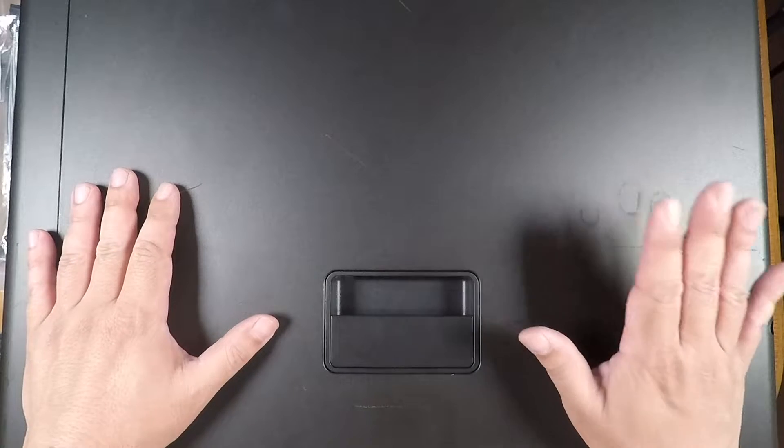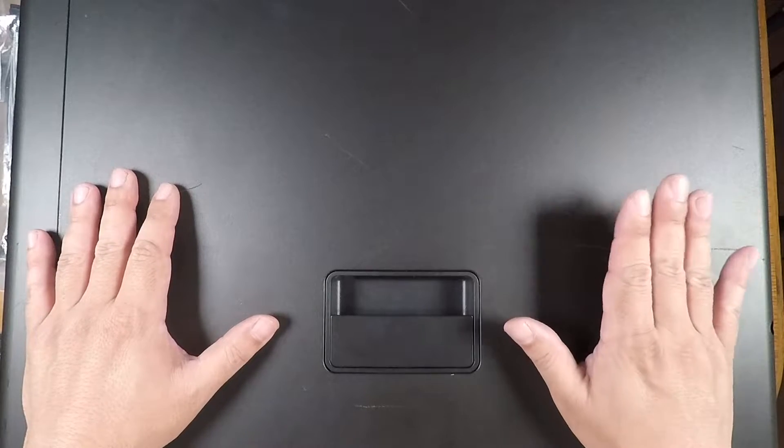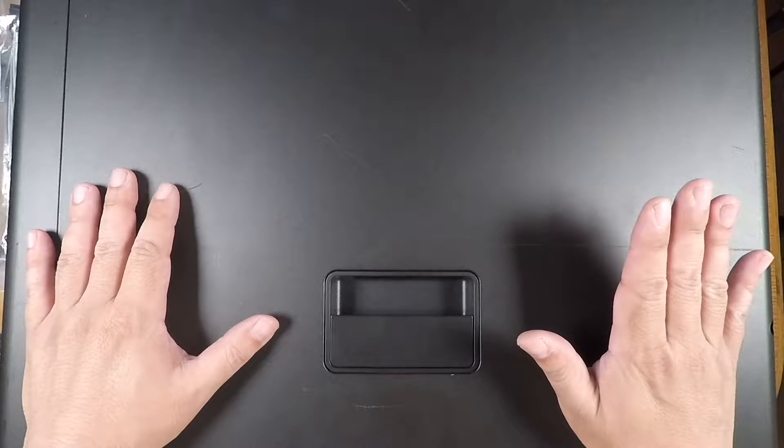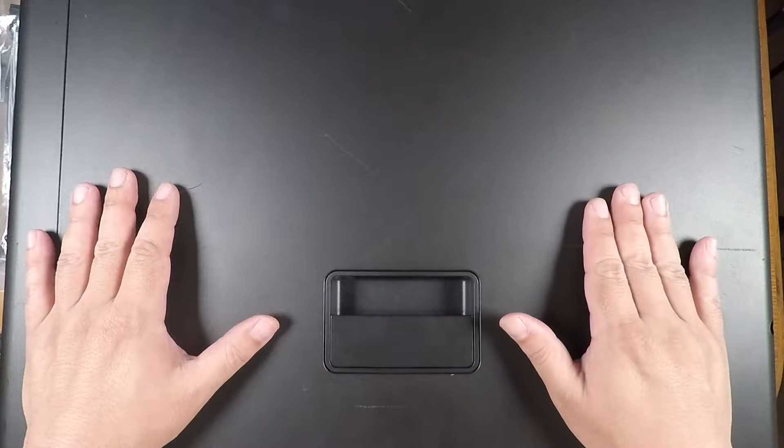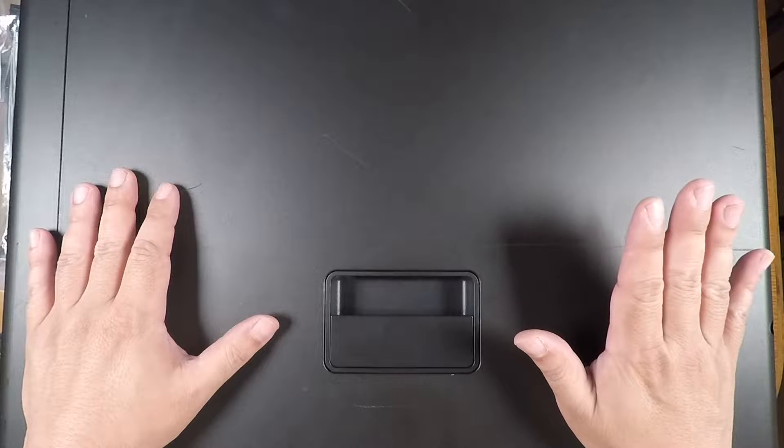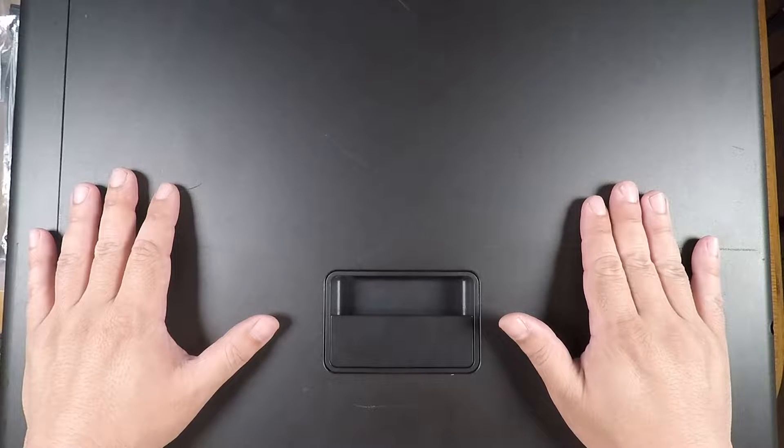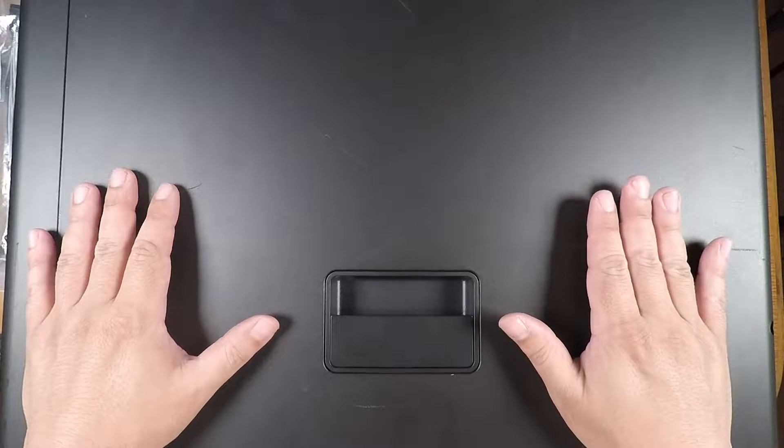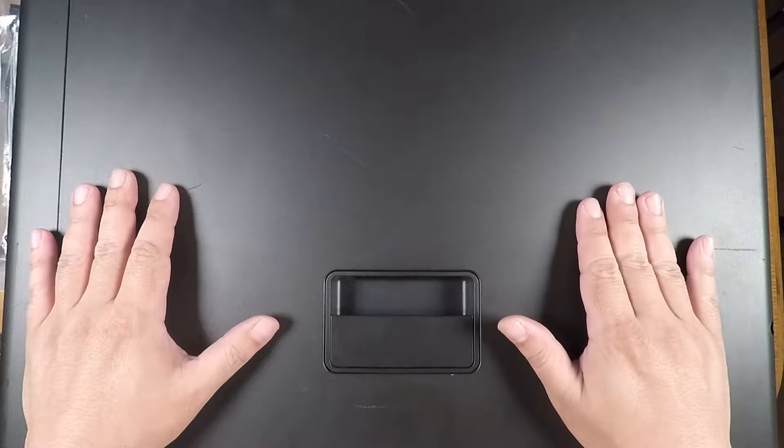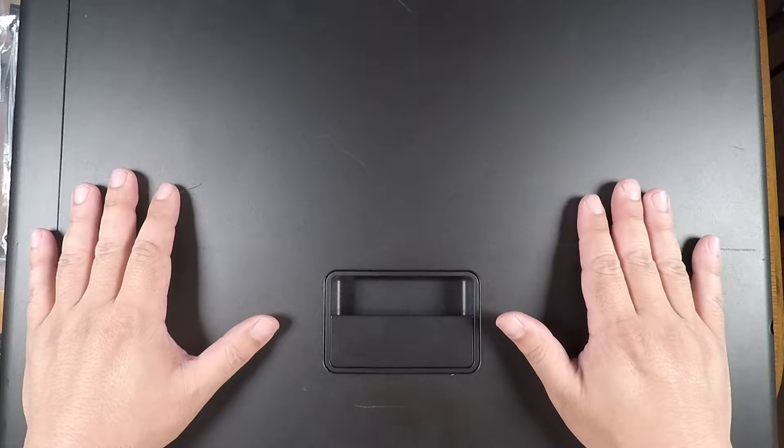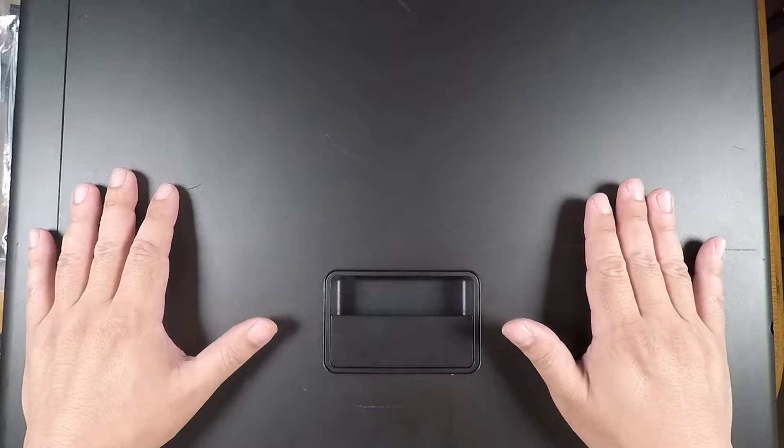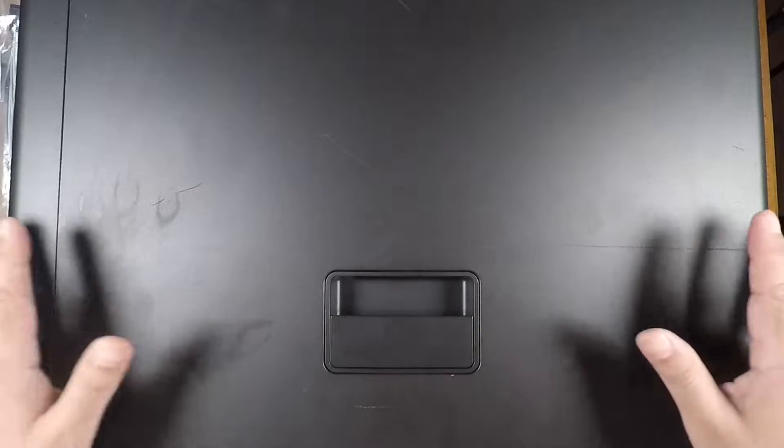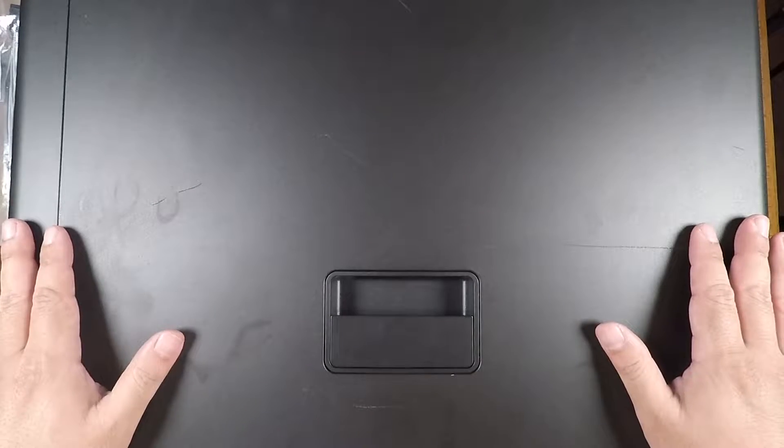Hi guys, so today I'm going to be upgrading the memory on this T7910 workstation that's going to be my new workstation once everything gets assembled.